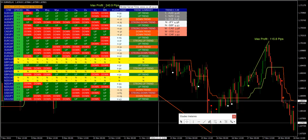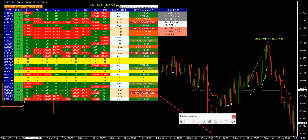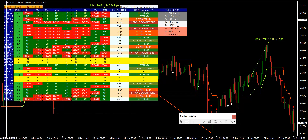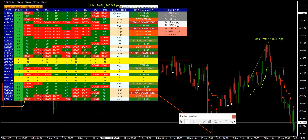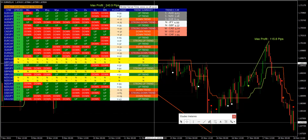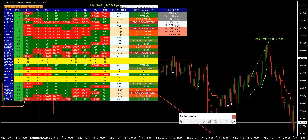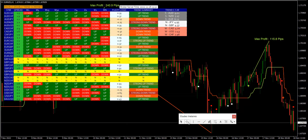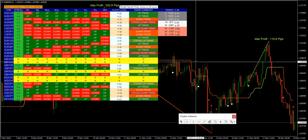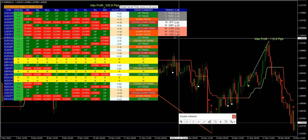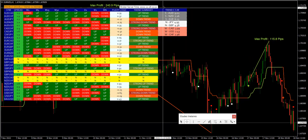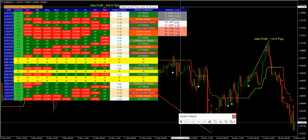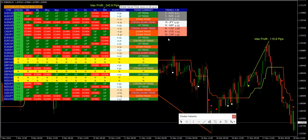The indicator is an all-in-one trend predictor indicator that provides a trend scanner where you can get an overview of all the pair's trends from one chart. Also, the trend scanner has a trend currency strength meter where we can see currency strength based on trend moves on that day.